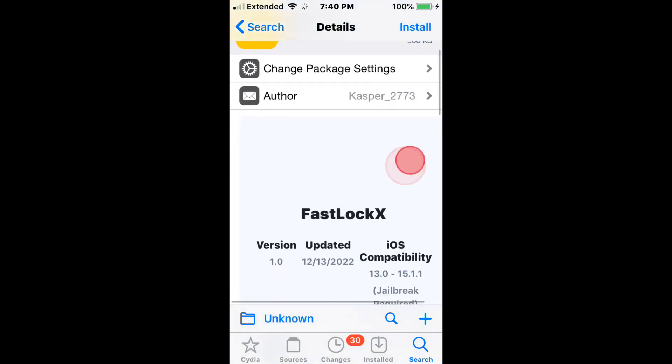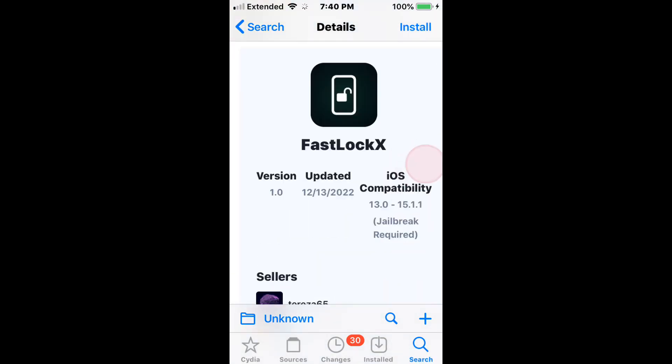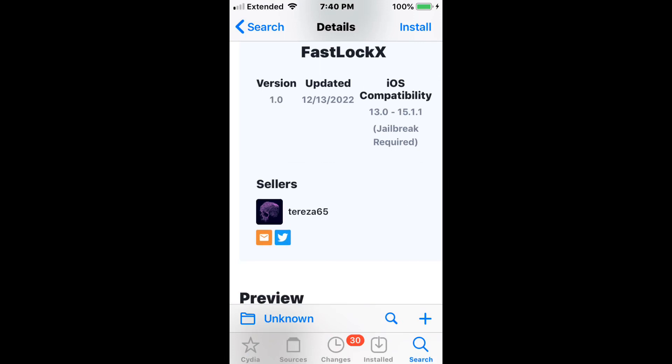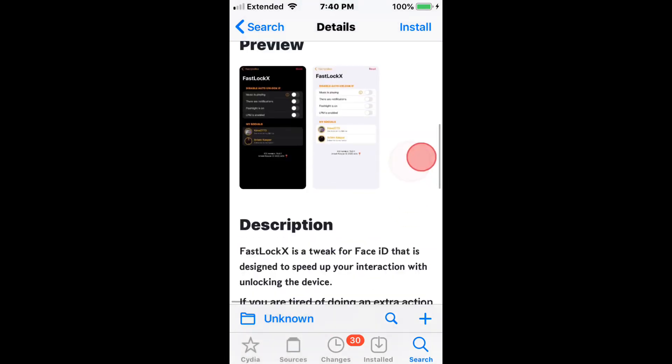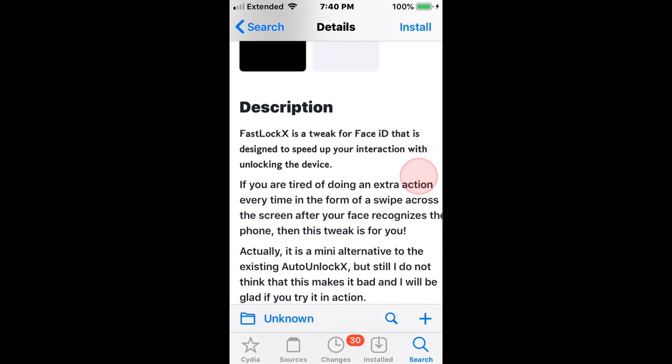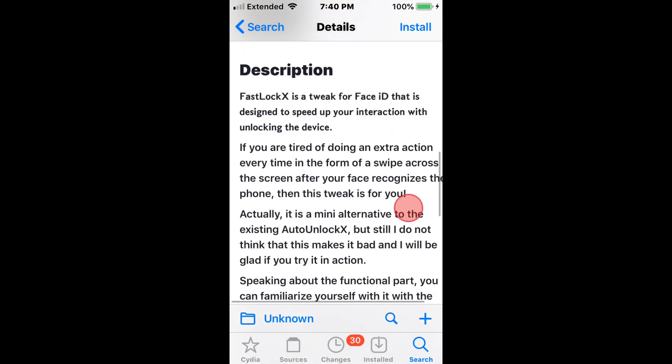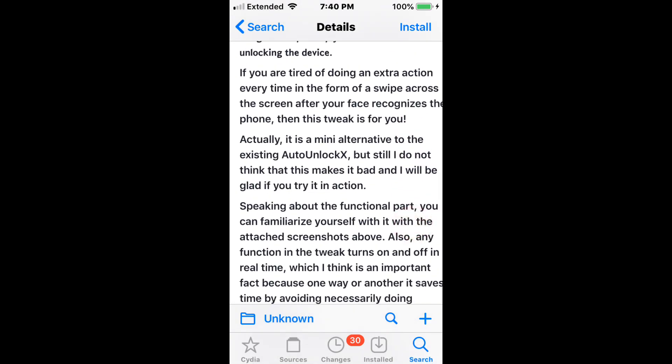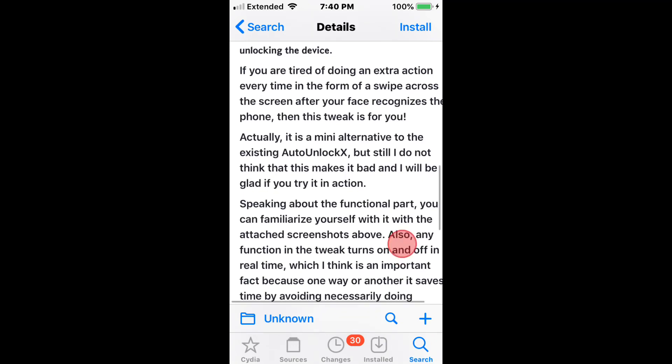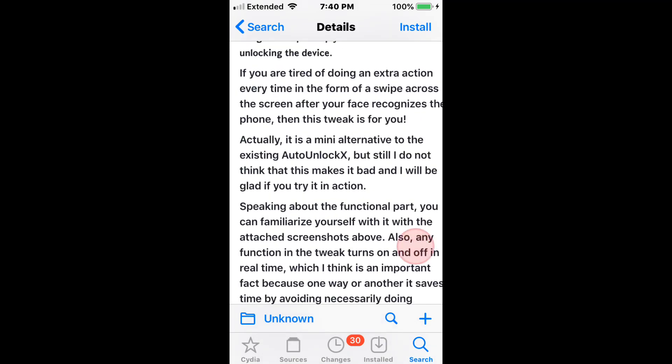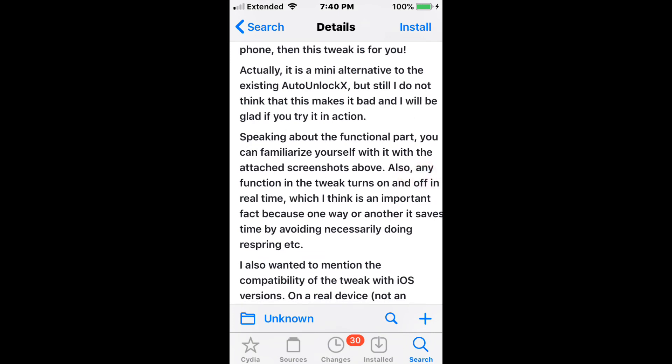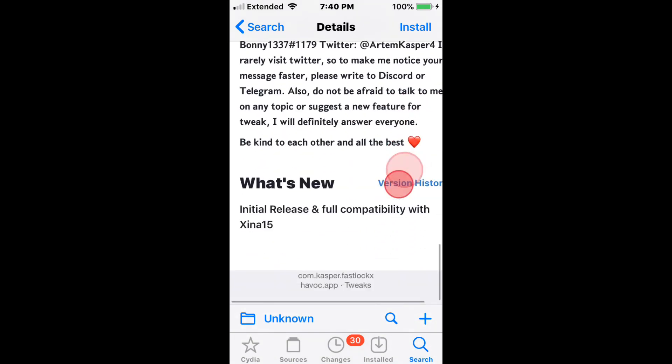Next is FastLockX, which was updated to support iOS 13 to the latest 15.1.1. It's a tweak for Face ID that's designed to speed up your interaction with unlocking the device. So it's an alternative to AutoUnlockX. If you're tired of doing an extra interaction every time, like swiping across the screen when your face is recognized, this tweak is for you.